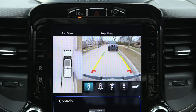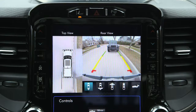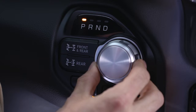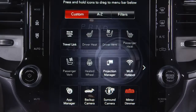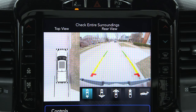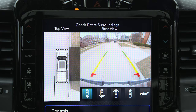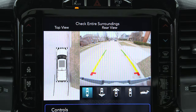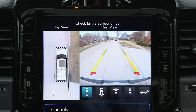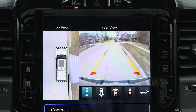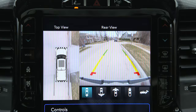If equipped, the surround view camera system displays the surroundings and top view of your vehicle whenever you shift into reverse or select the standard backup camera view through the Uconnect system. The top view shows which doors are open. The image displays on the touchscreen along with a caution to check entire surroundings. After five seconds, the note will disappear.